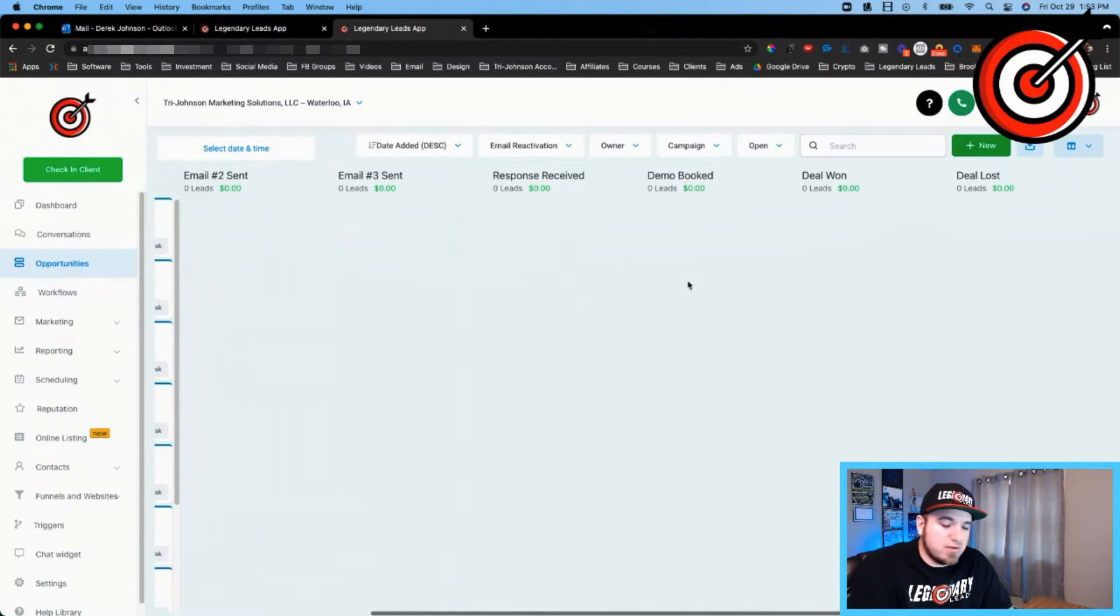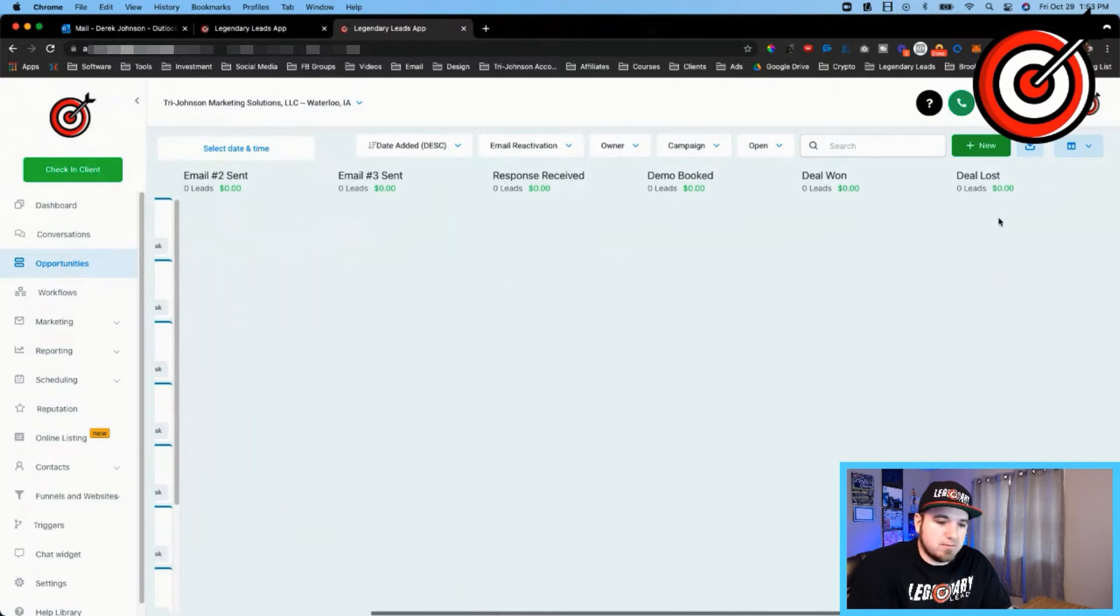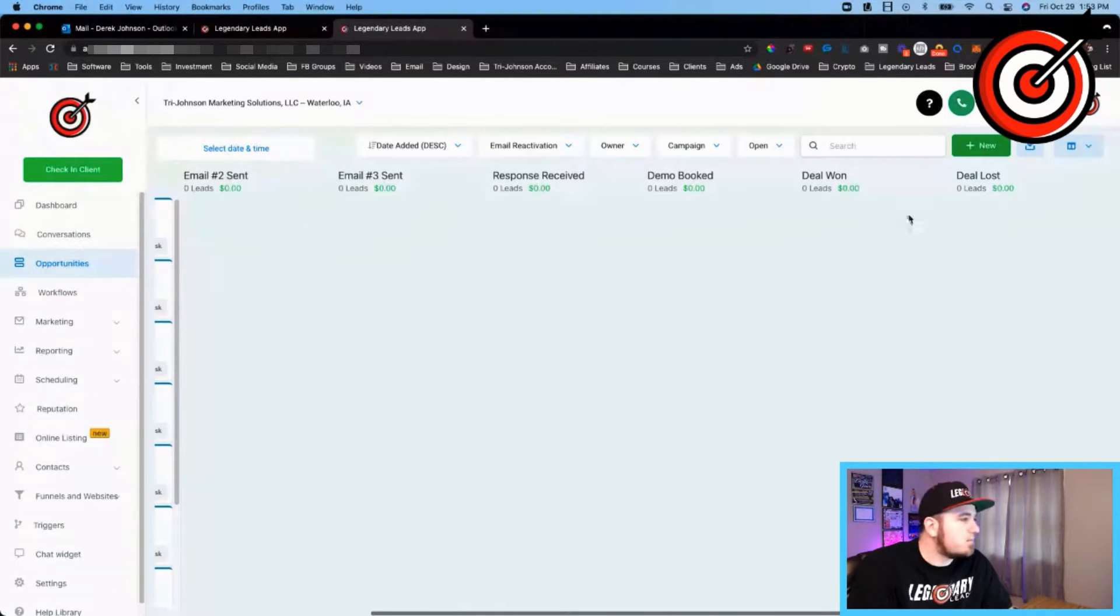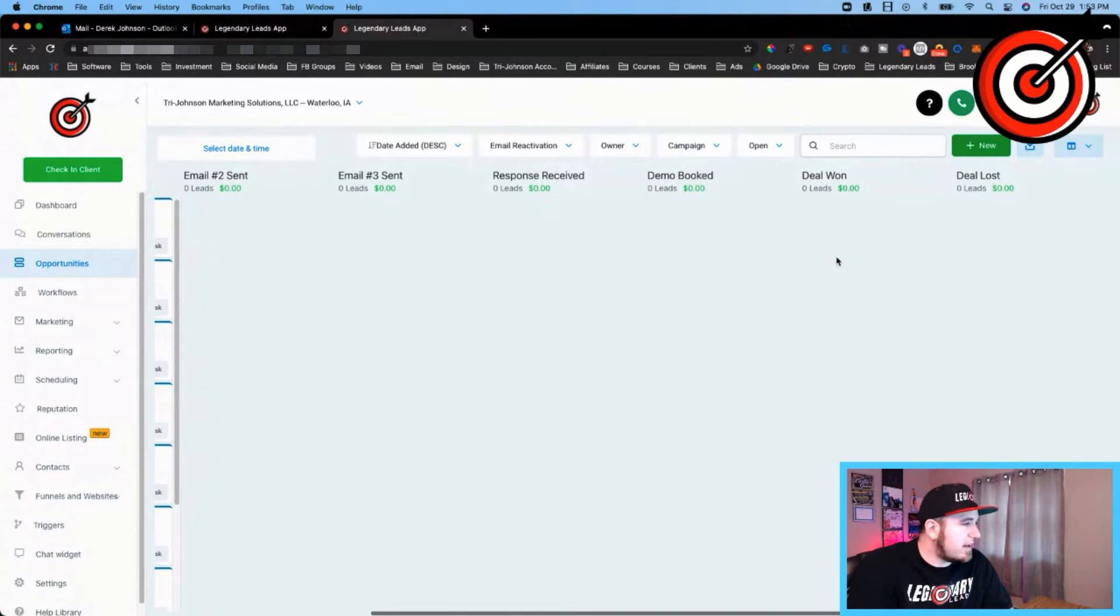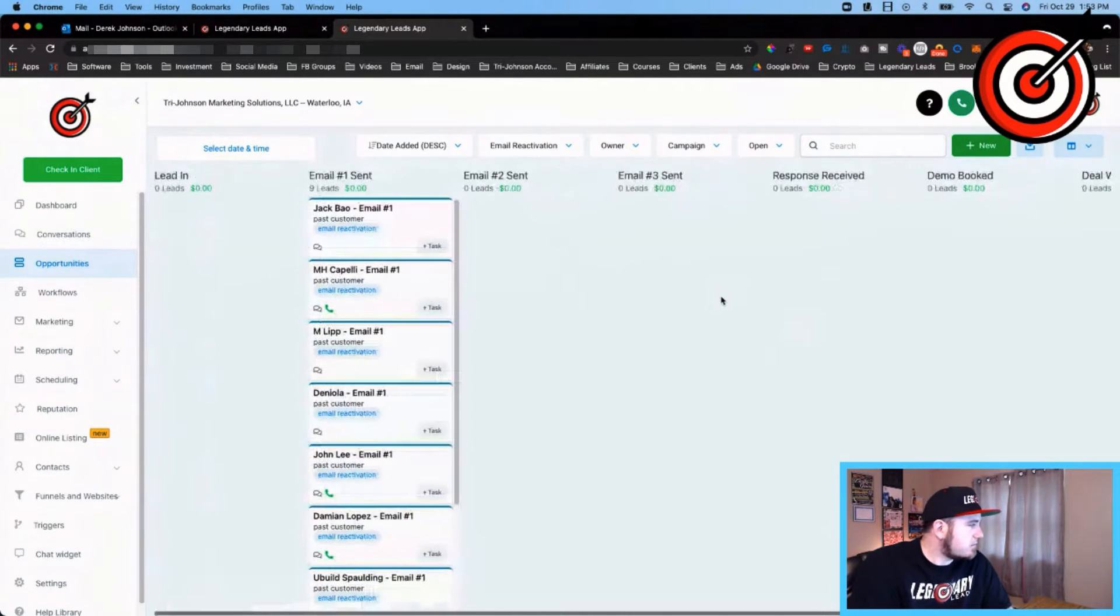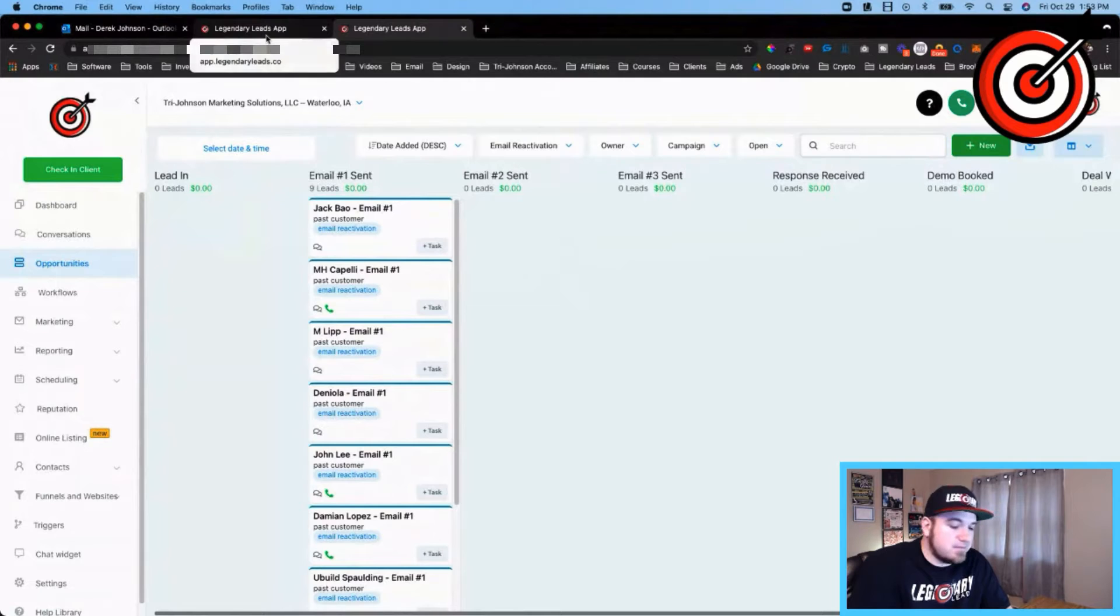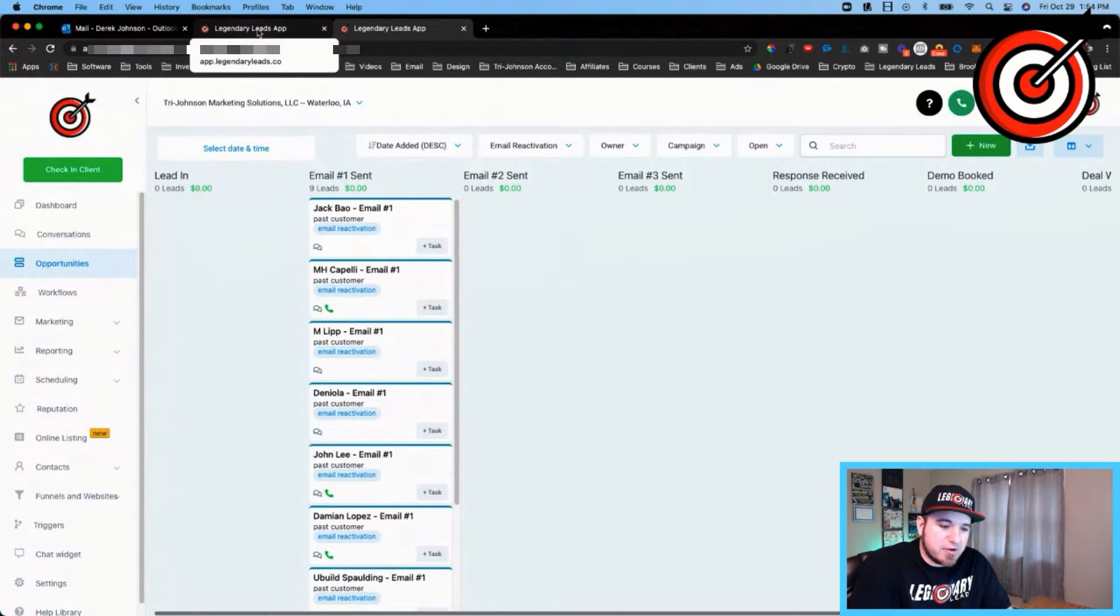And then if they unsubscribe or mark any of the emails as spam, it's gonna automatically mark the deal as lost. And if they do convert into this offer that I'm making them, I'll mark the deal as won. So that's the pipeline, how you can track the leads through your reactivation campaign.